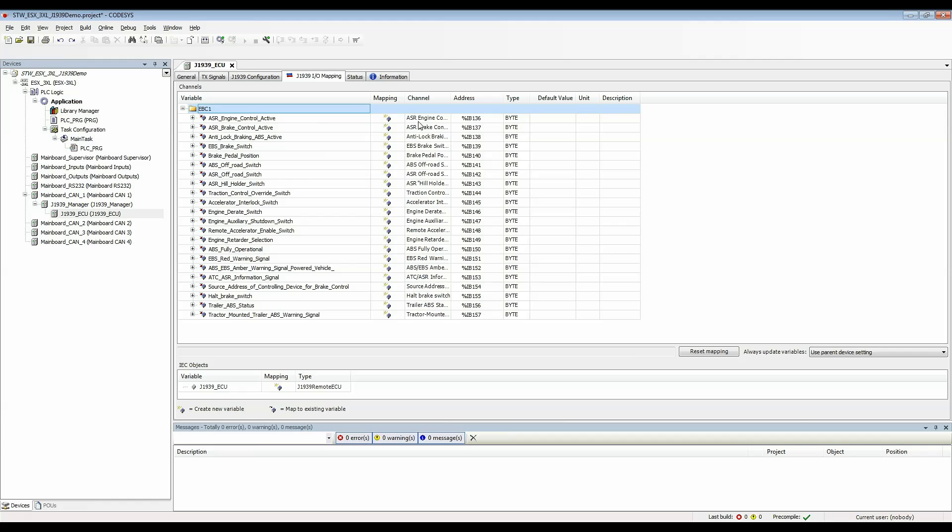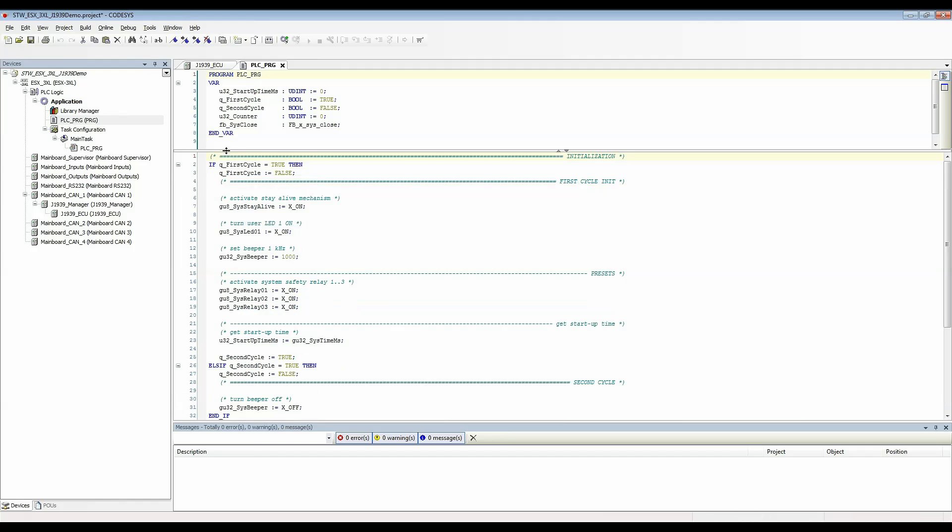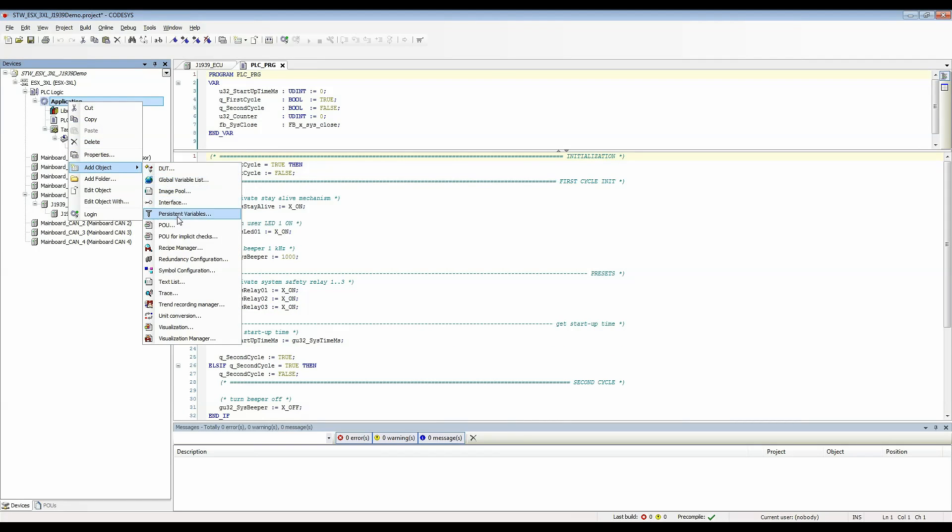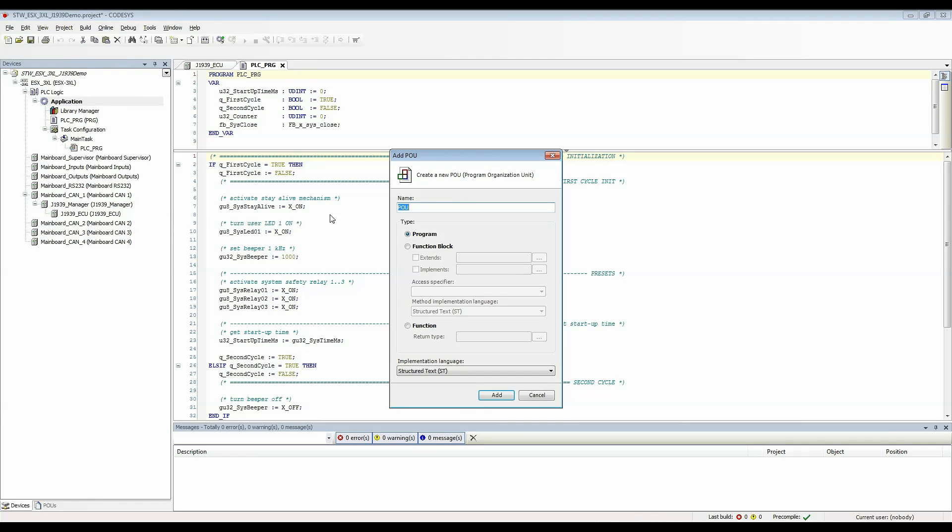Let's go back to PLC PRG and we'll create a new PRG that we can use to handle our J1939 communication. I'll right click application add an object and select POU. I'll name this handle J1939. I'll leave it as a program in structured text.